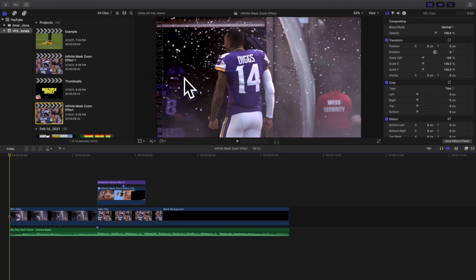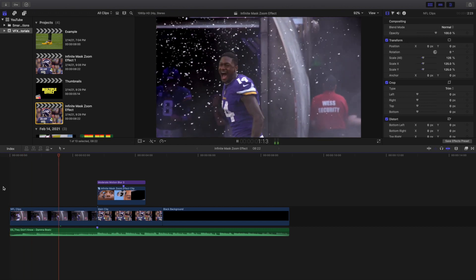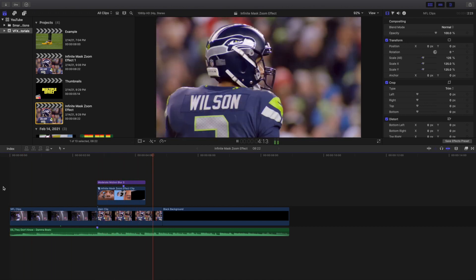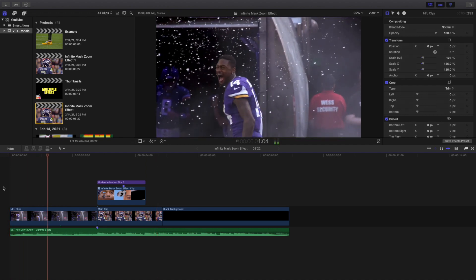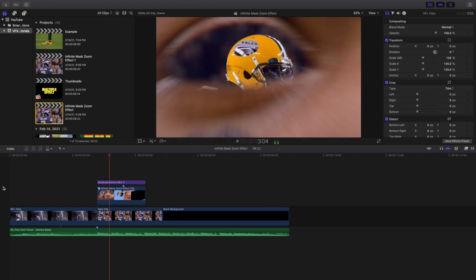Welcome back to another video. In this video I want to go over how to create this really cool infinite mask zoom effect in Final Cut Pro 10. As you can see right here, this is what the effect looks like — it's basically this really cool mask zoom effect.